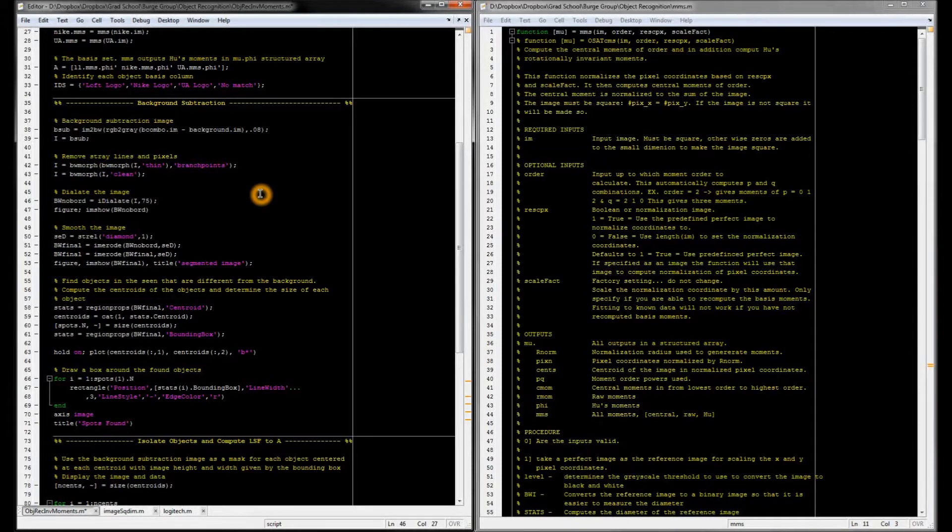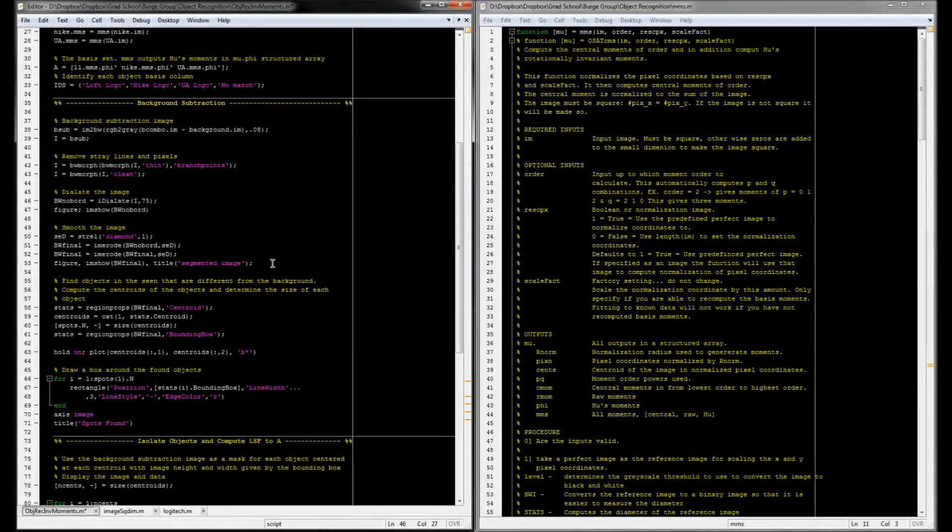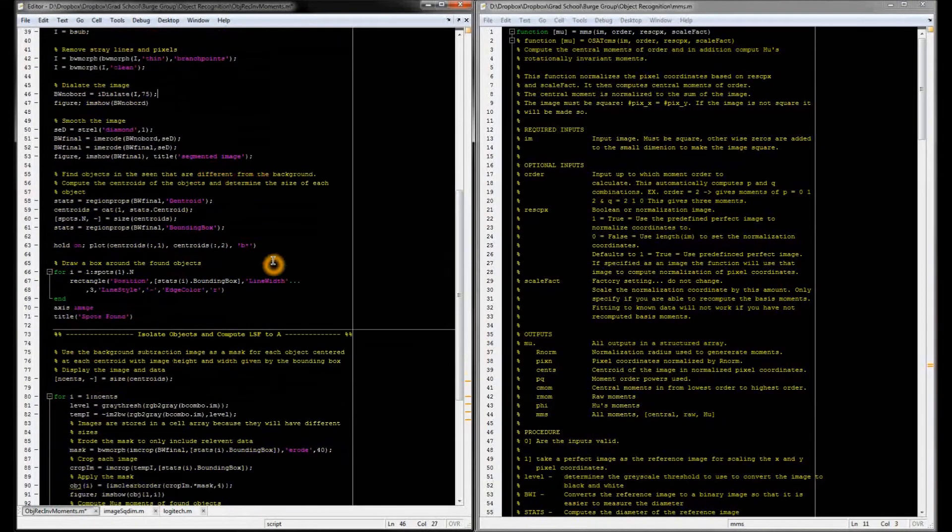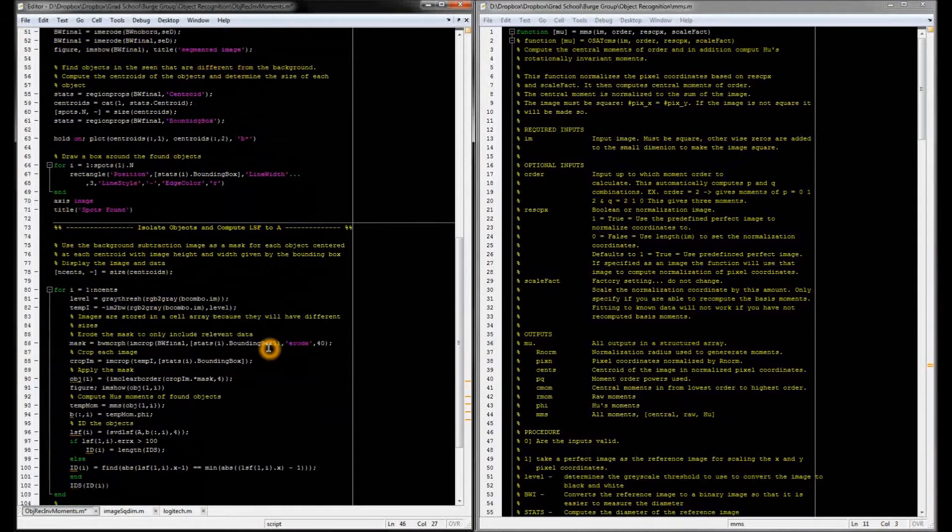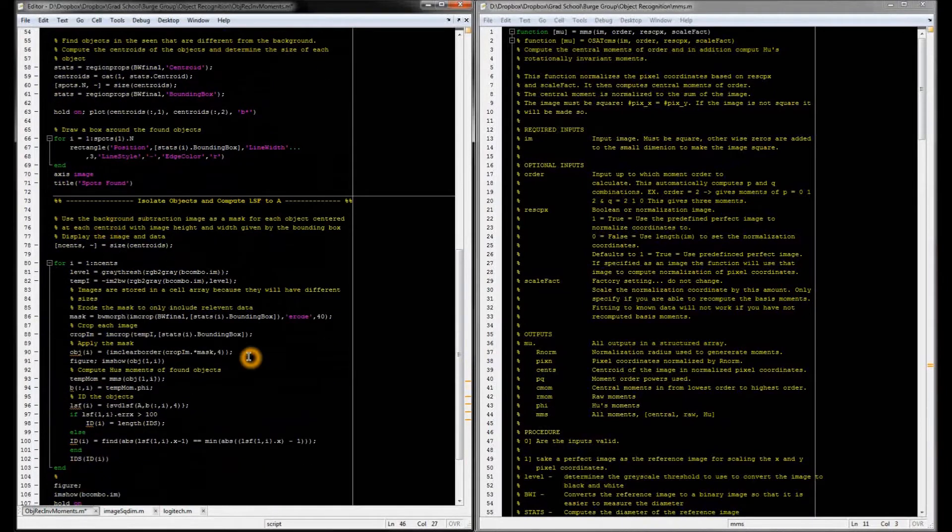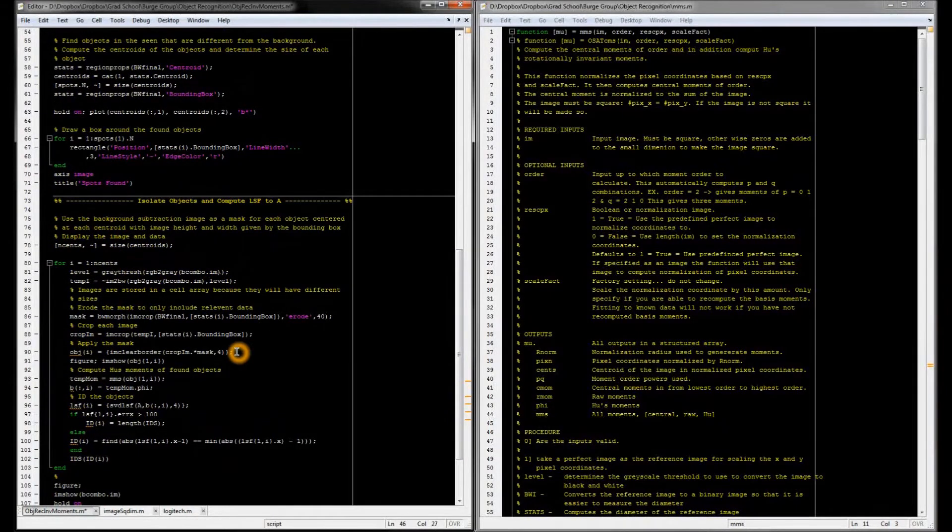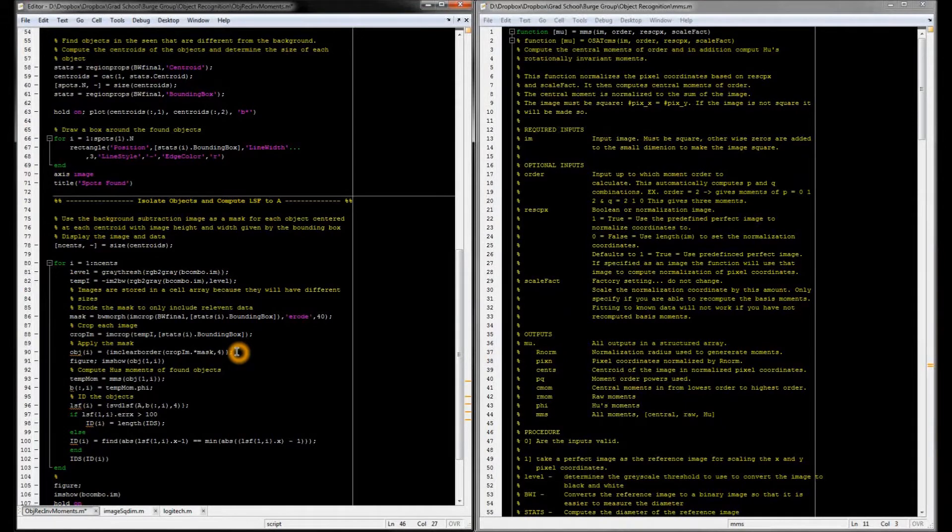So I use this to create a mask for each object, and then I finally multiply the mask by the original image to isolate each object and compute their moments individually.